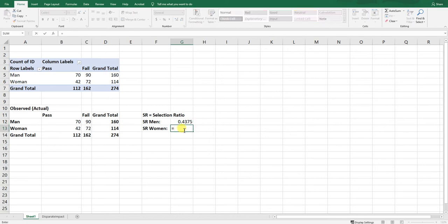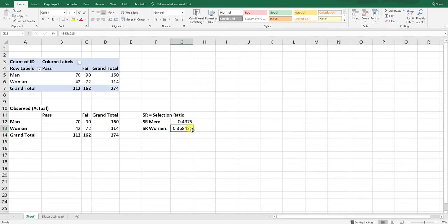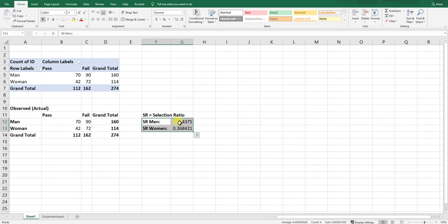Now the same for women: the number of women who passed is 42, divided by the total number of women, which is 114. The selection ratio for women is about 0.37 — so 37% of women who took this cognitive ability test passed it. We now have the building blocks for the bar chart: one bar for the selection ratio for men, and one for women, to visually compare whether these bars look similar in size or different.